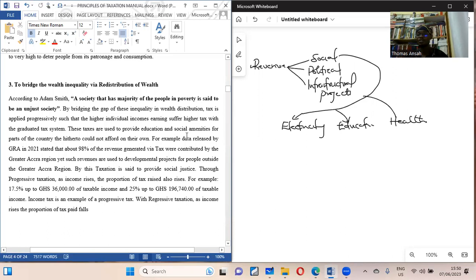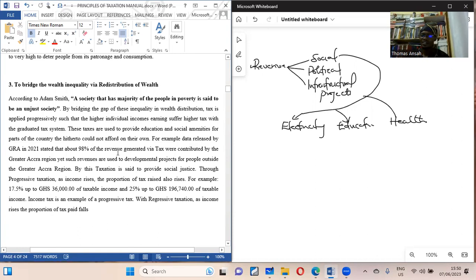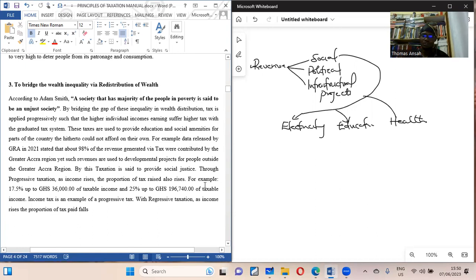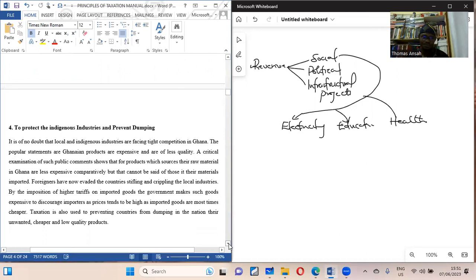GRA statistics released in 2001 showed that 98% of tax revenue came from Greater Accra only. There has to be some kind of social justice so that development spreads across the country. The government uses the progressive, proportionate, and regressive tax systems to help curb this social injustice.